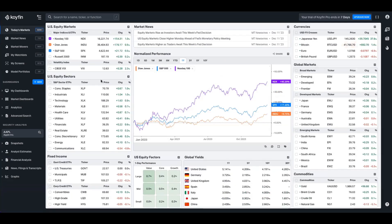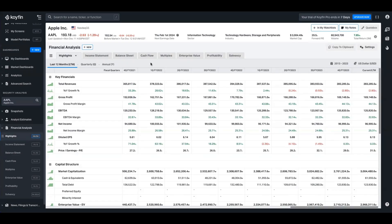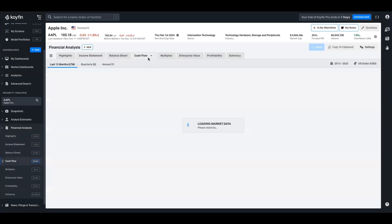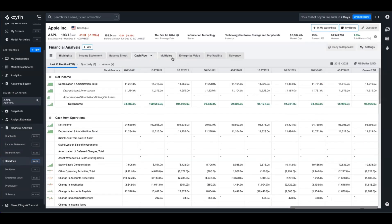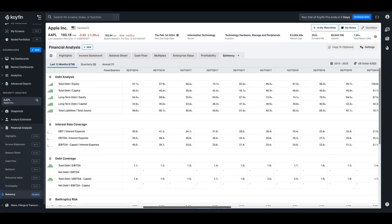To find the FA section on your Coifin dashboard, you would head over to financial analysis on the left-hand screen and click into any one of these. By default, every user is given a highlights template, as well as the income statement, balance sheet, cash flow, some multiples, enterprise values, profitability, and solvency. As we click through this template, you can see that we break everything out, whether it's related to the income statement, the cash flows, multiples, or solvency ratios. And this goes back along a time series as well.